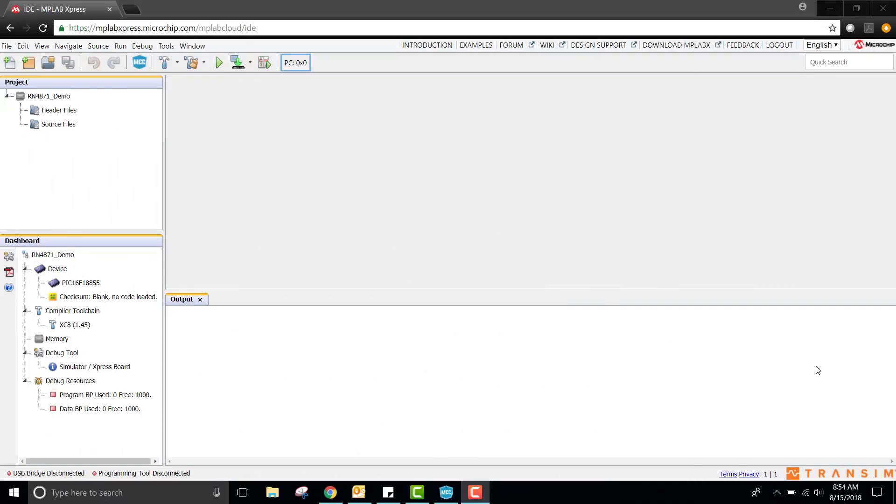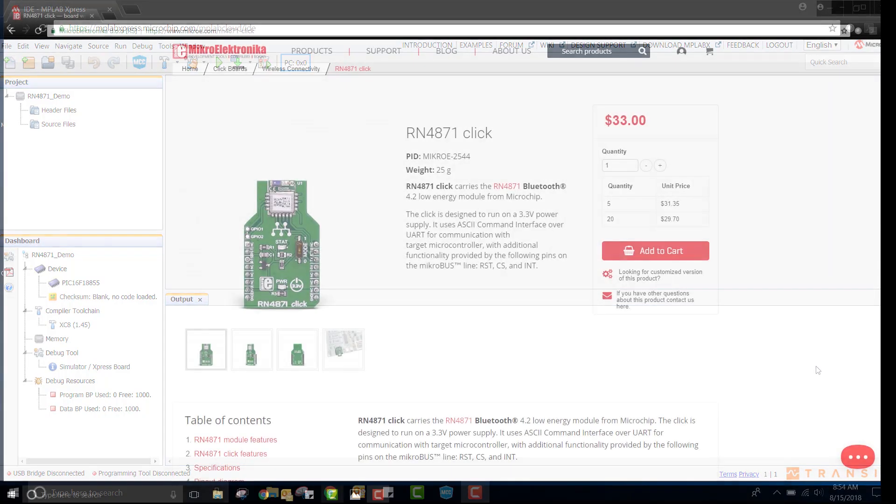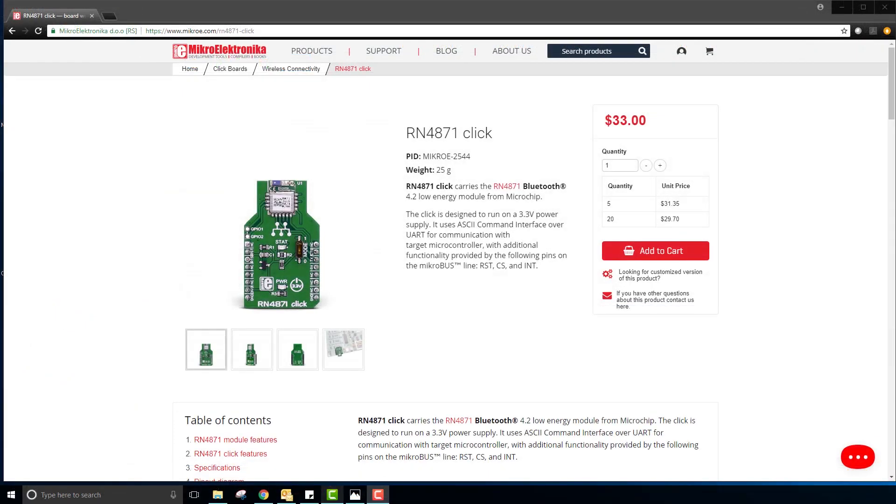Hi, I'm Ricky Johnson with Microchip Technology. This will be a very brief tutorial on how to set up a wireless module to send and receive data to and from a smart device. For this, I will be using an RN4871 Bluetooth low energy click board.